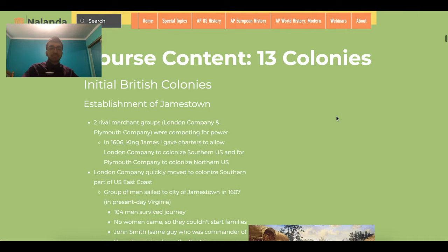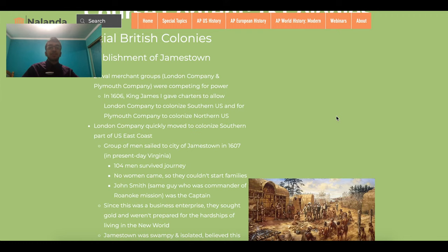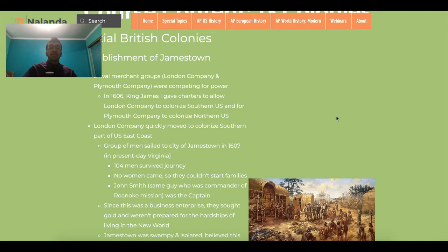The first topic is the initial British colonies. The first permanent British settlement is Jamestown. Roanoke was a colony established in 1585, but it failed as the British couldn't deliver supplies and provisions in time, and the colonists eventually died or disappeared. After that failed Roanoke mission, there were two rival merchant groups competing for charters to the colonies. Instead of having royal control, companies went to the colonies to quickly extract wealth. One was the London Merchant Group and the other was the Plymouth Merchant Group.